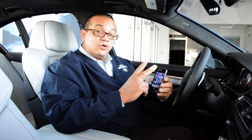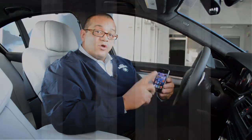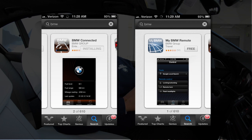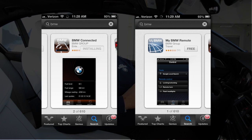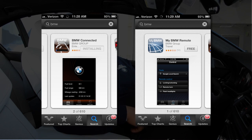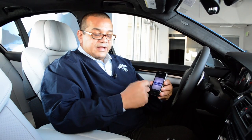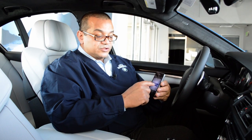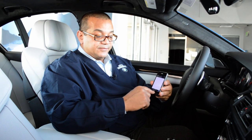The first thing we need to do is download two apps: one of them being BMW Connected and the other one being BMW Remote. So we go into the App Store and download both of those, which I've already done.